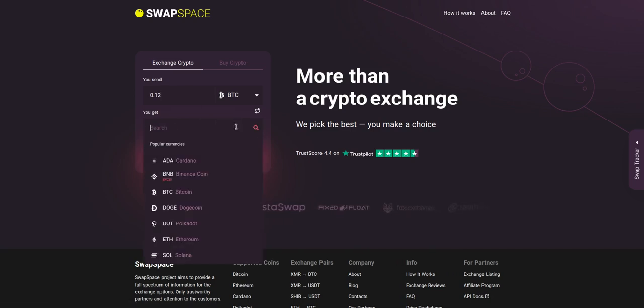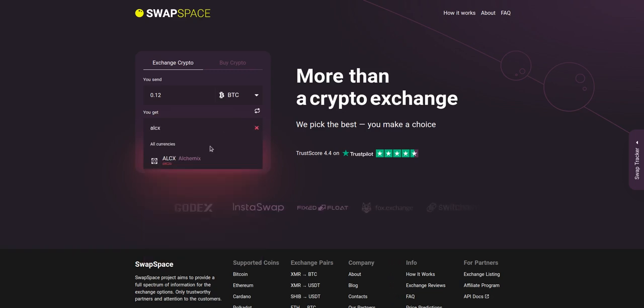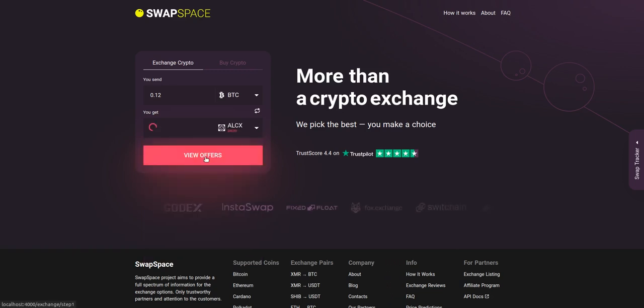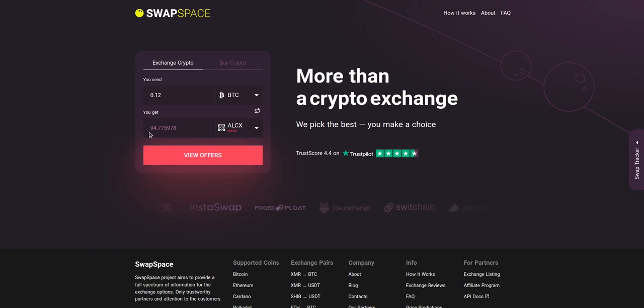Now, select ALCX in you get section. You can also use the search bar. You will instantly see the approximate amount of ALCX you will receive.